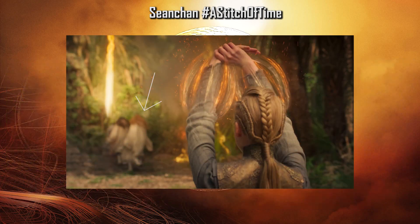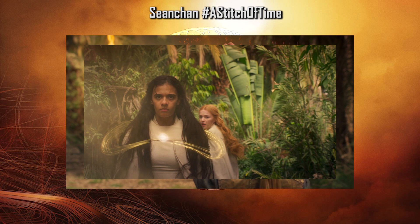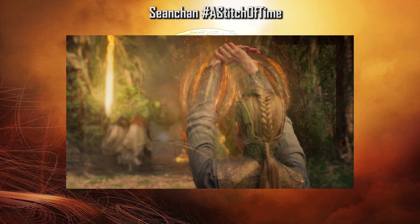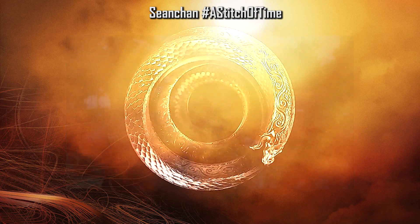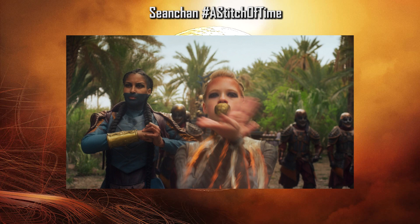Another thing to note within these pictures is the fact that we can see both Egwene and Elayne running away from the Seanchan, with Elayne actually at a later date having to confront them, as we can see from a previously released still from the upcoming trailer later today. And then one final picture — something I like the look of which we cannot necessarily make out completely yet — I believe we have a look at a suldam in the background commanding her damane in the foreground to channel.